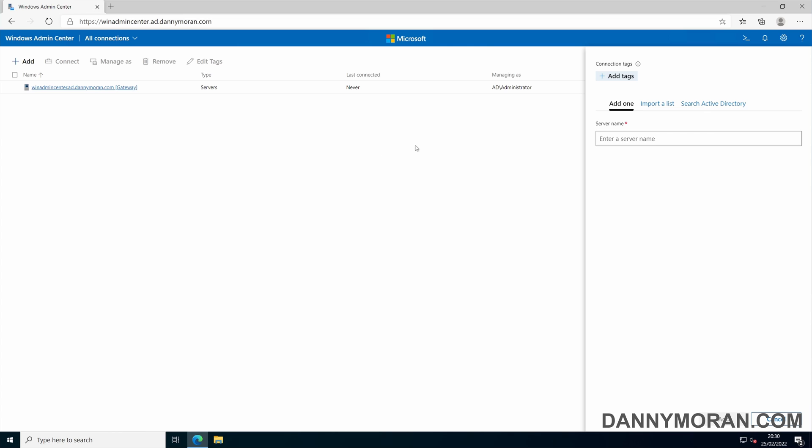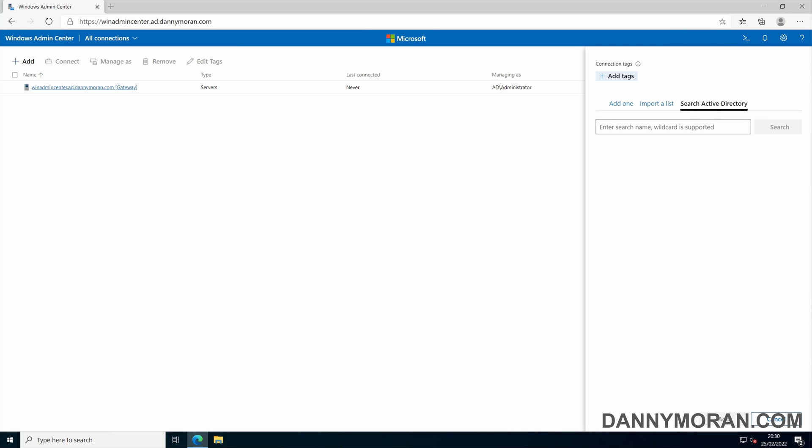There are three ways to add a server. You can either enter the name, import a csv or text file, or search your local active directory.